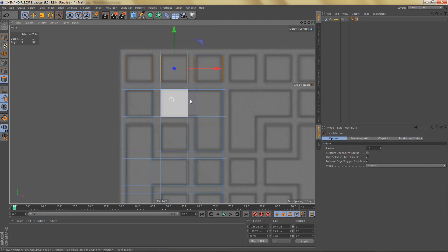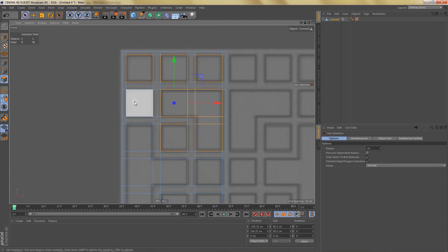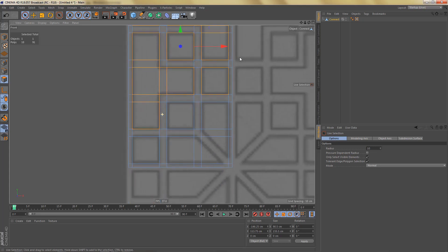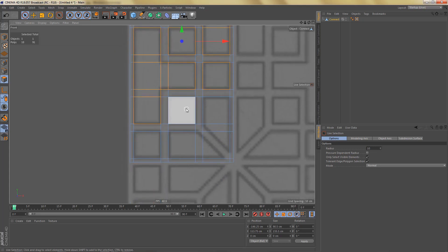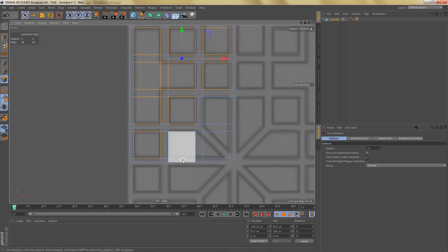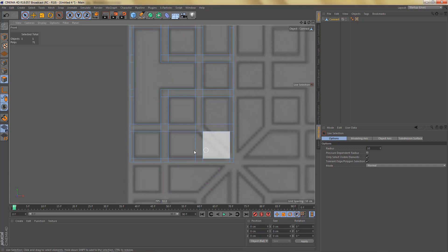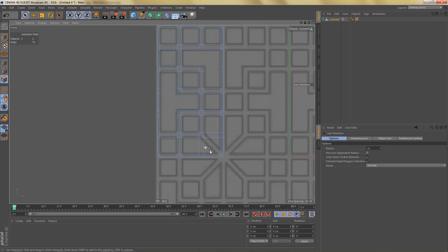Let's switch to polygon mode and select these polygons — and these ones, and these ones down here — and delete them. I'm going to keep these ones for now because we need to create this diagonal section.